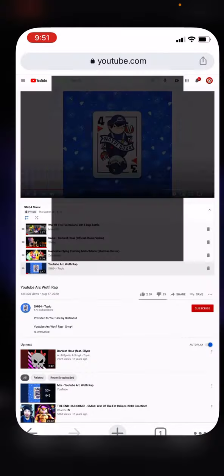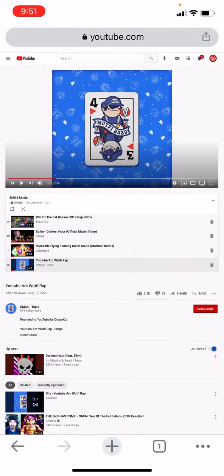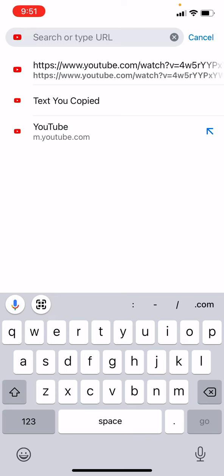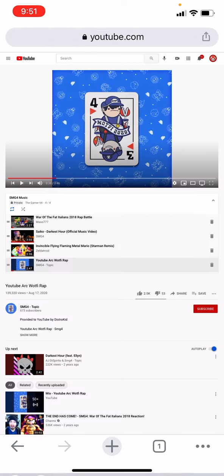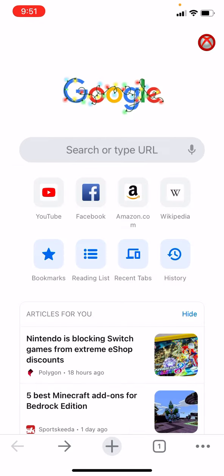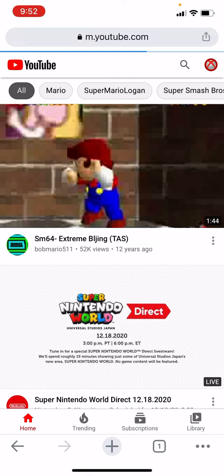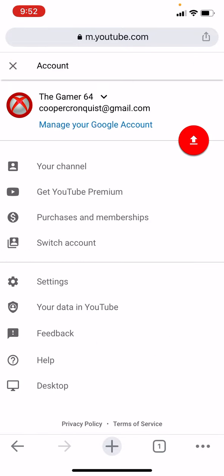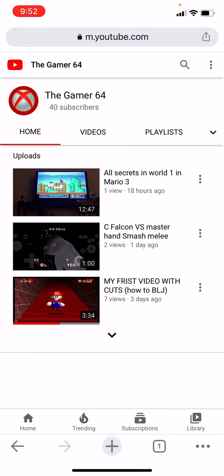Hello YouTube, today I'm going to show you how to play YouTube videos in the background. The regular YouTube app would not work, so you want to go to Chrome — not Google Chrome — download that app, and type in youtube.com and go there.